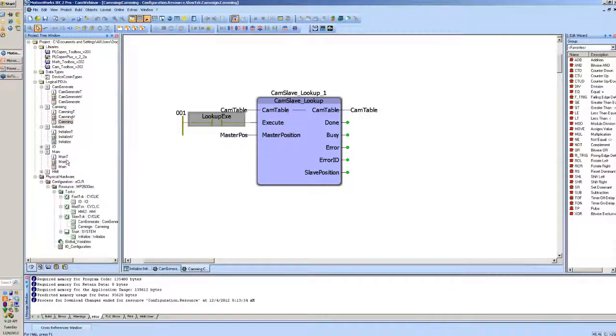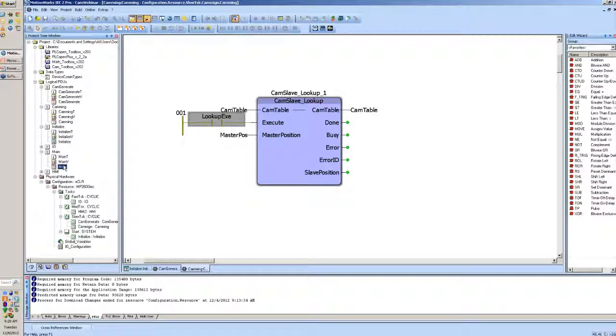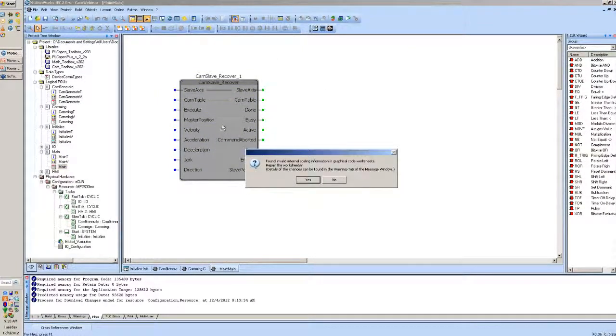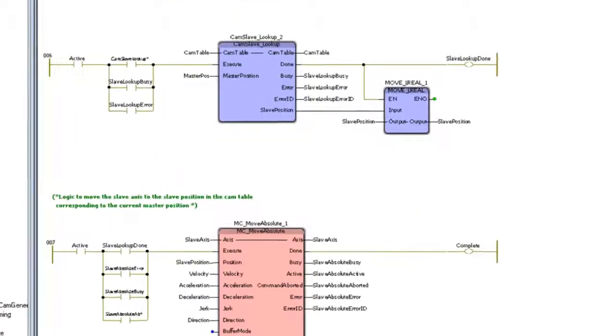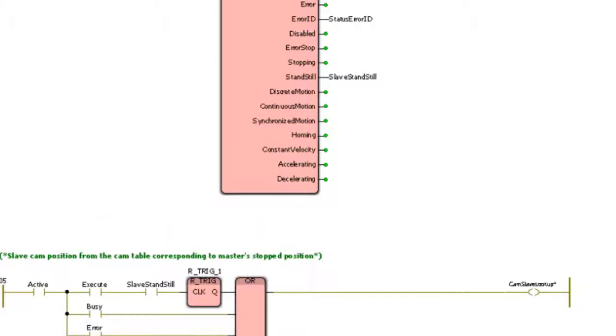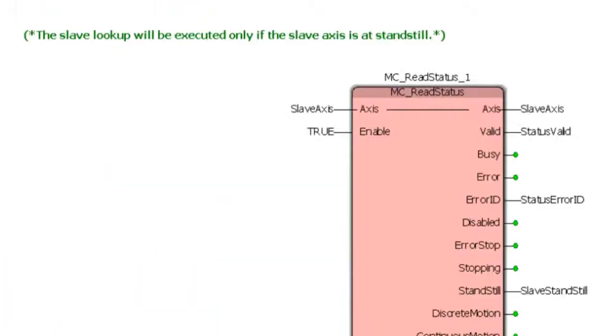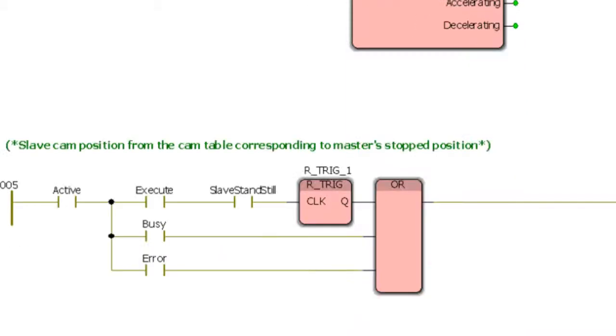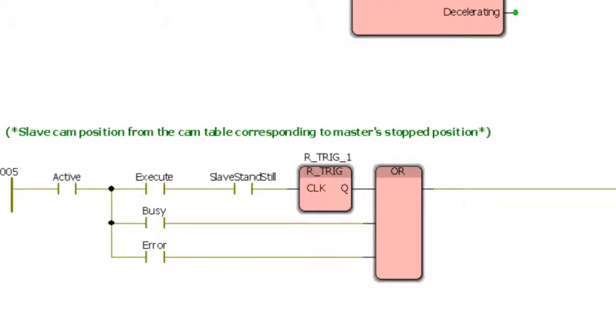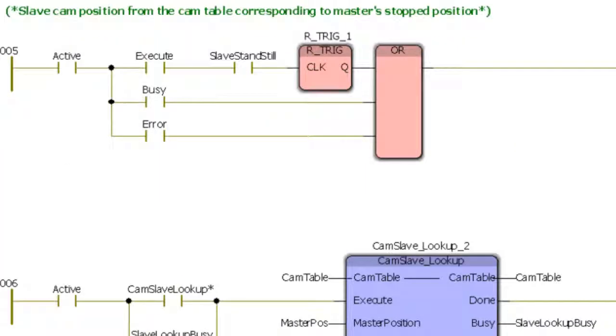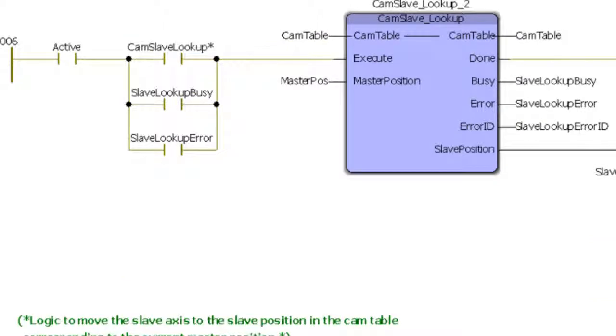If I take a look at the block here and I look inside of it, we can see that what occurs when this function block is executed is first it looks for the slave axis, make sure it's at a standstill. Once it is at a standstill, it calls that cam slave lookup table that we just talked about.